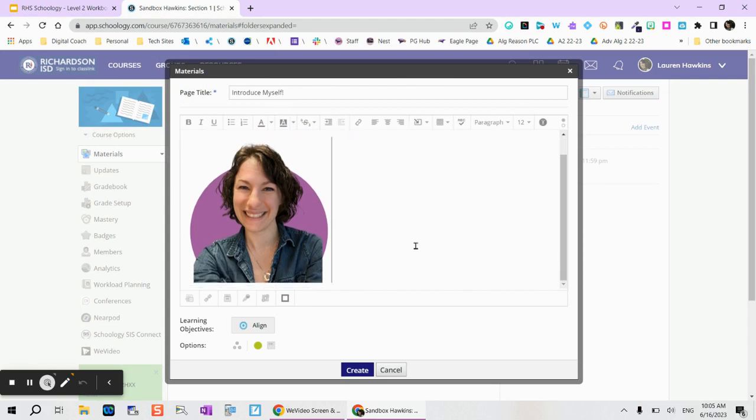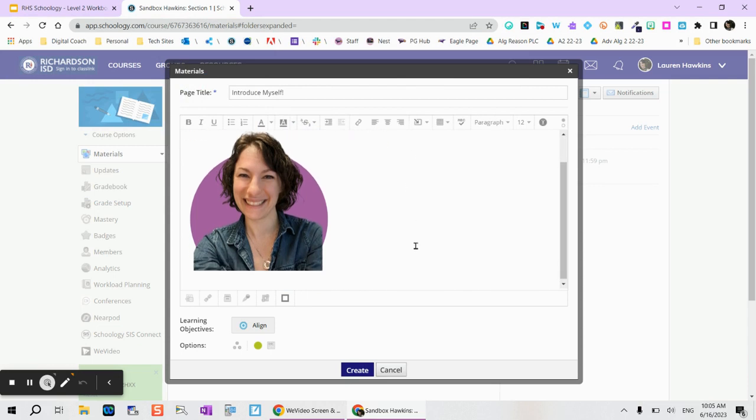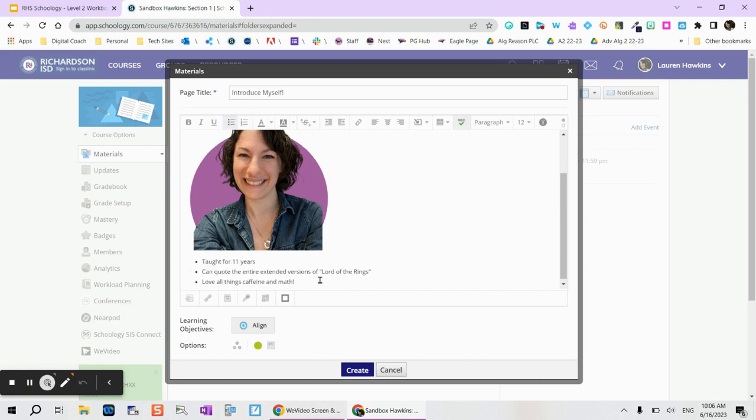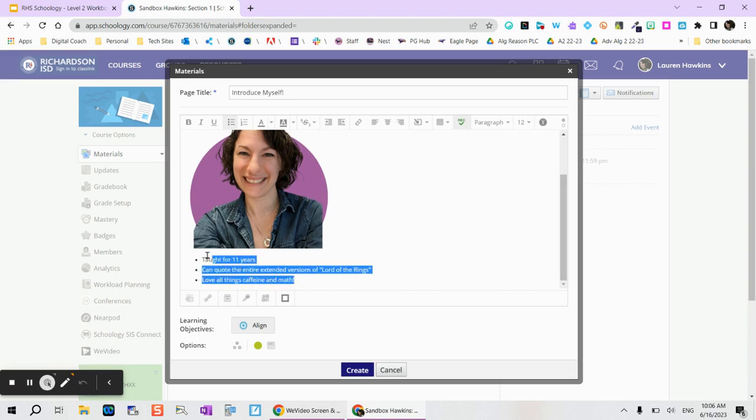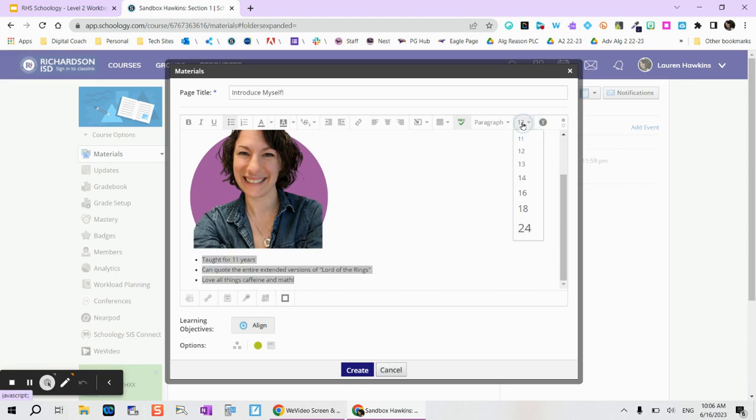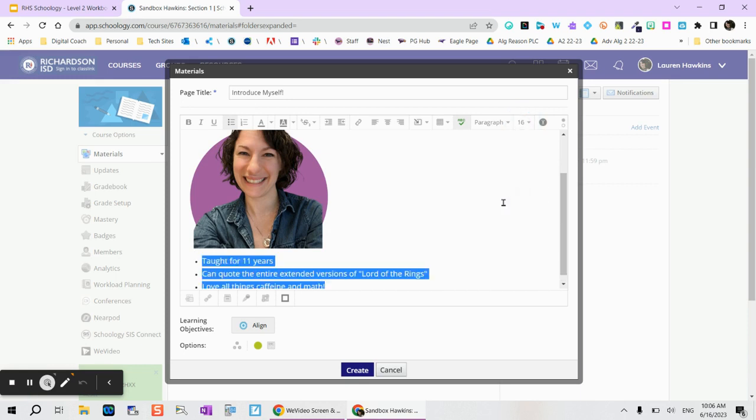Below my picture I can even add some bullet points, some information about myself. Here you can see I've added a couple different bullet points. Again that font is a little bit small so I'm going to highlight all of that font and instead of 12 point maybe I'm going to make that around 16.